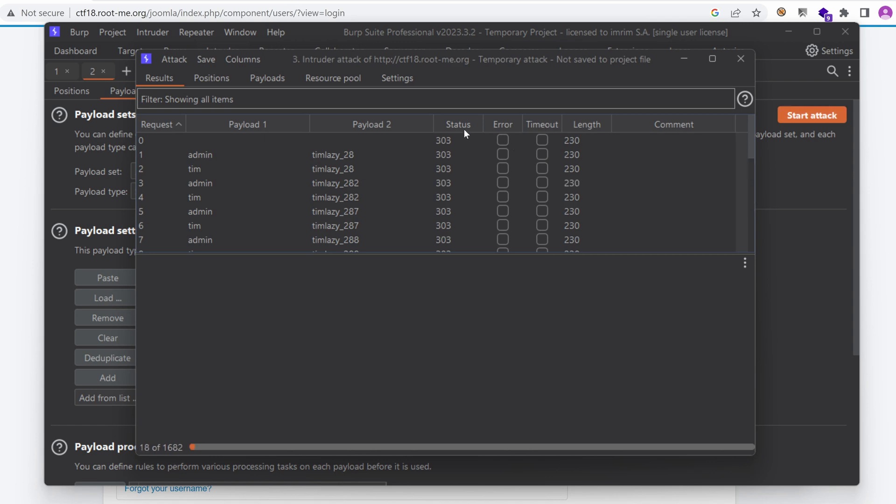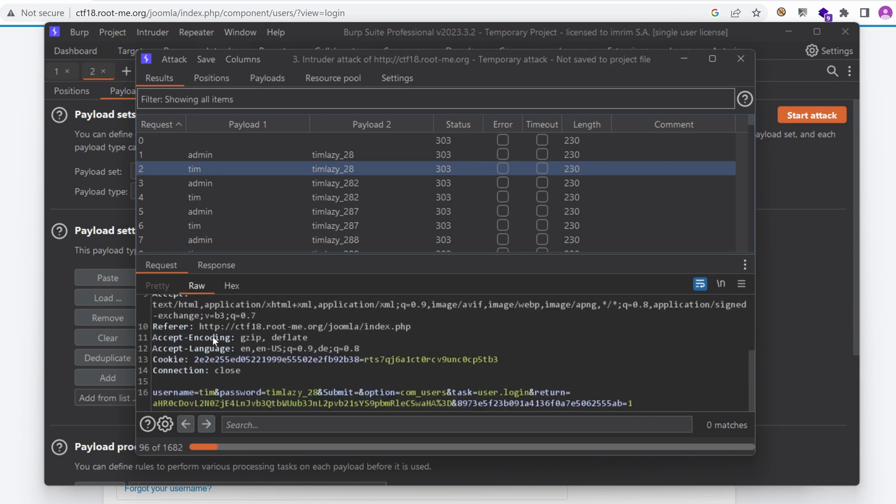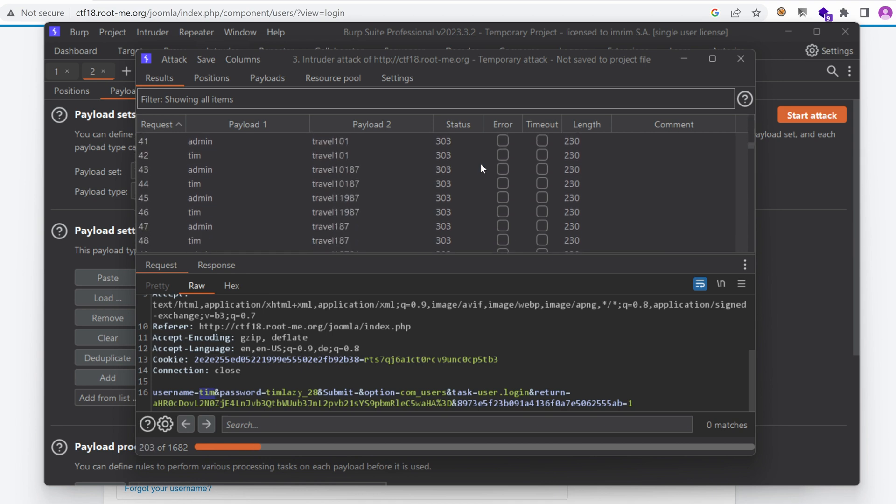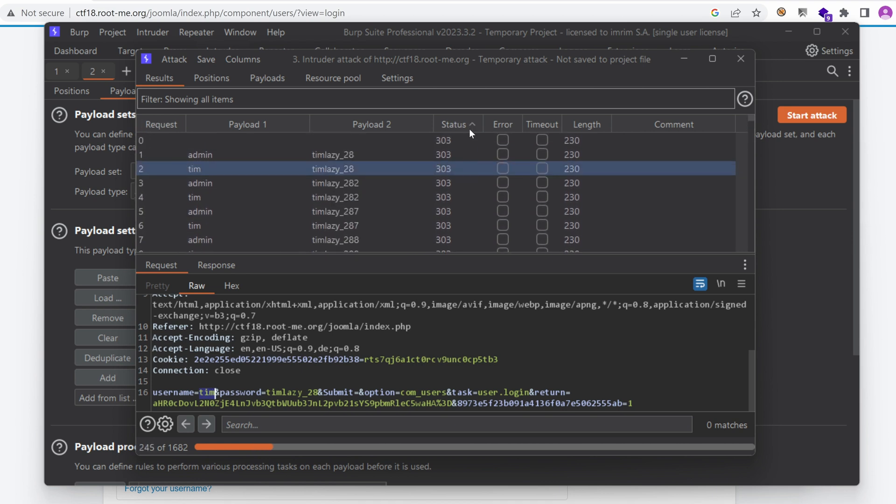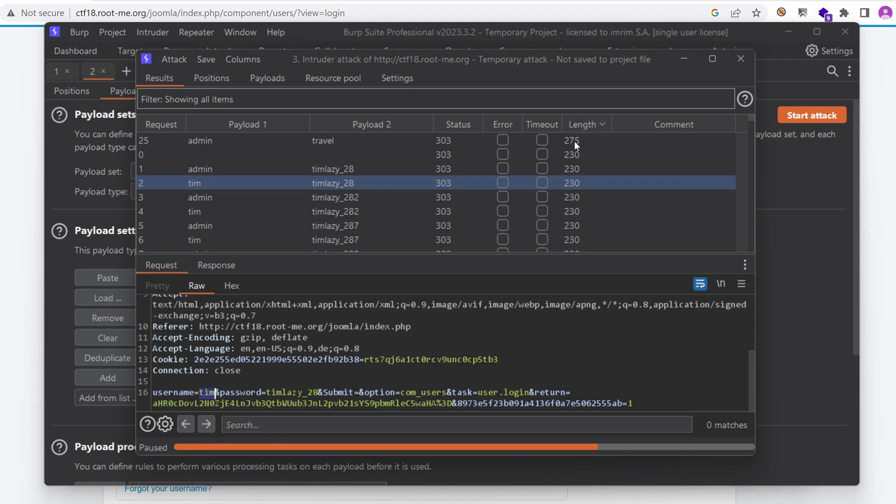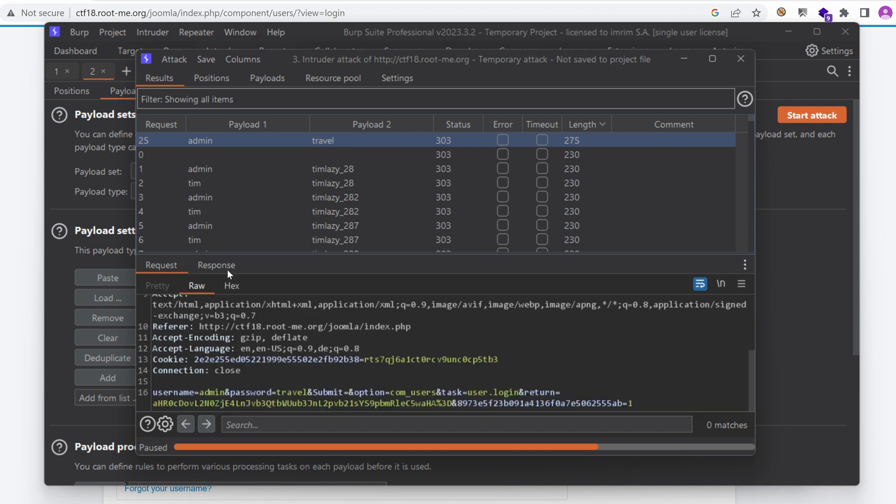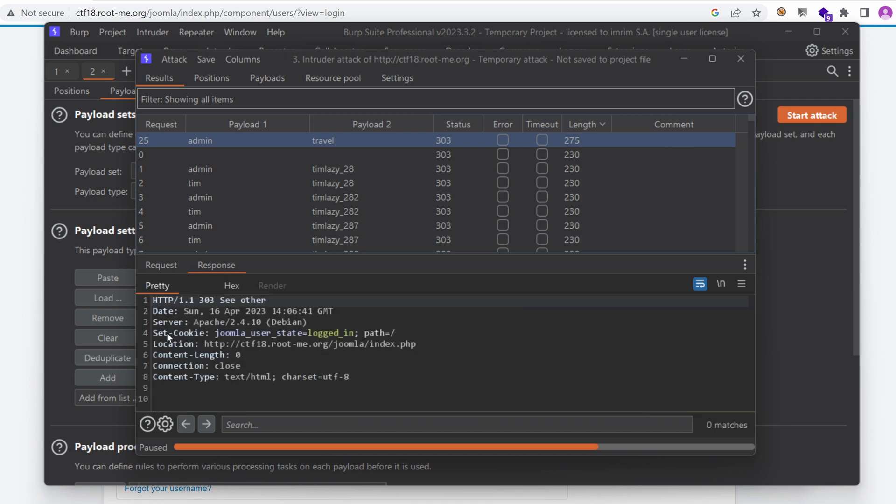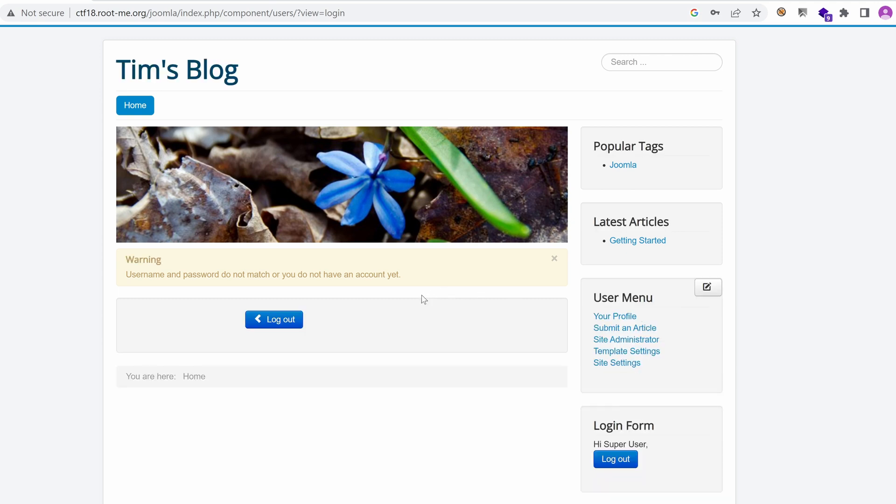All right. We have a bunch of 303s. Let's just verify in one of the requests that we indeed use the username, Tim, and the password in the right place. Everything looks good. Now, everything here seems to be returning 303. Maybe there is a different response. I'm not sure. If we sort by length, oh, we see a different length here. All right. What do we have in the response? Oh, set-cookie Joomla user logged in. All right. It seems that this is the right combination. So let's try that out here. Admin and travel. Log in. And yes, indeed, we log in.